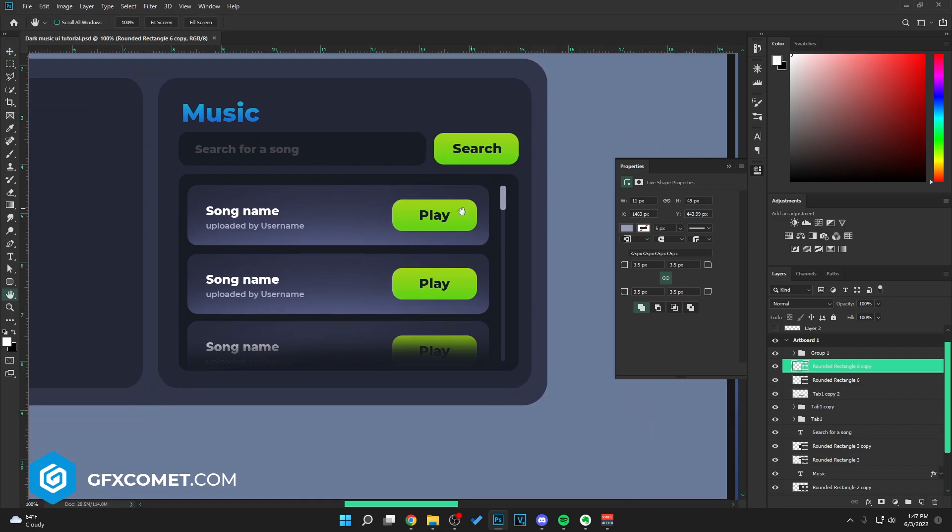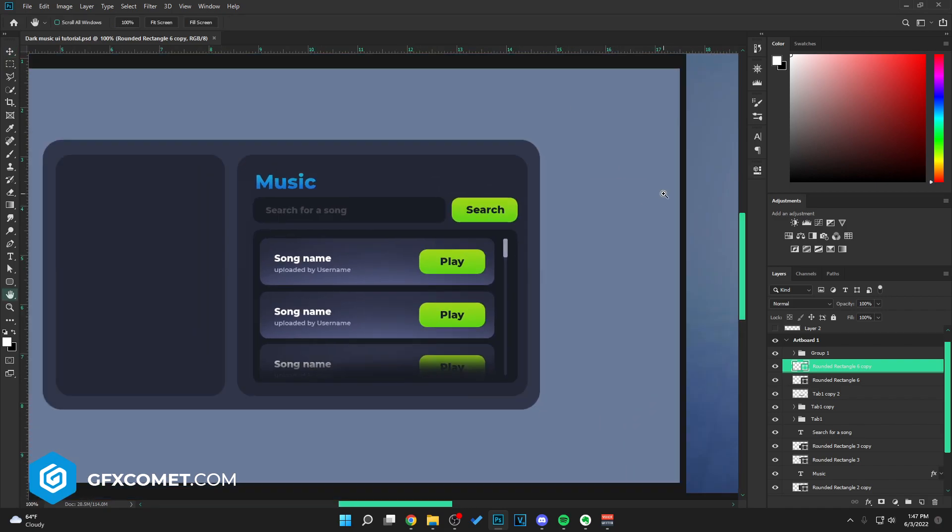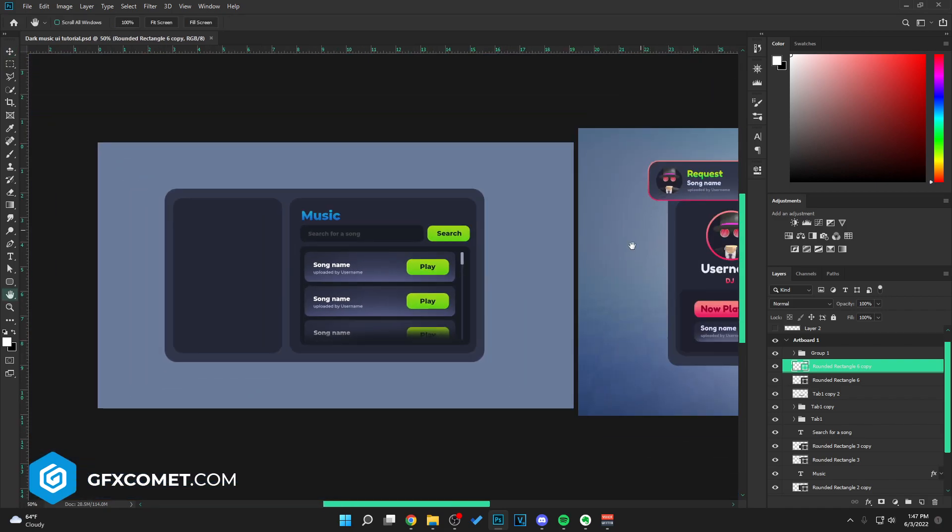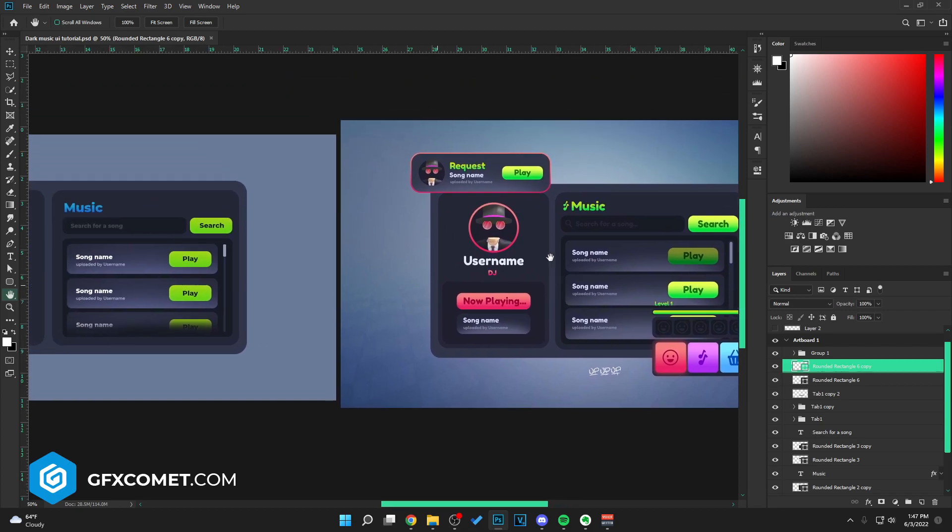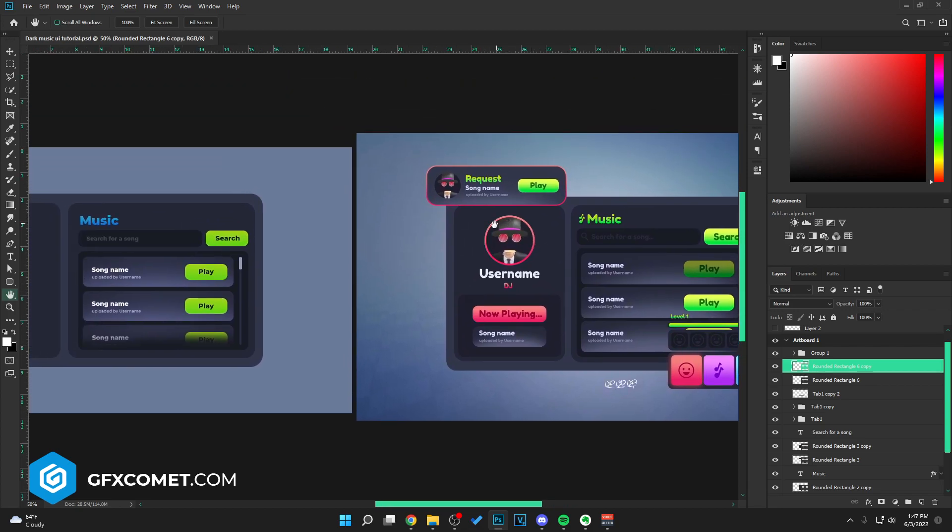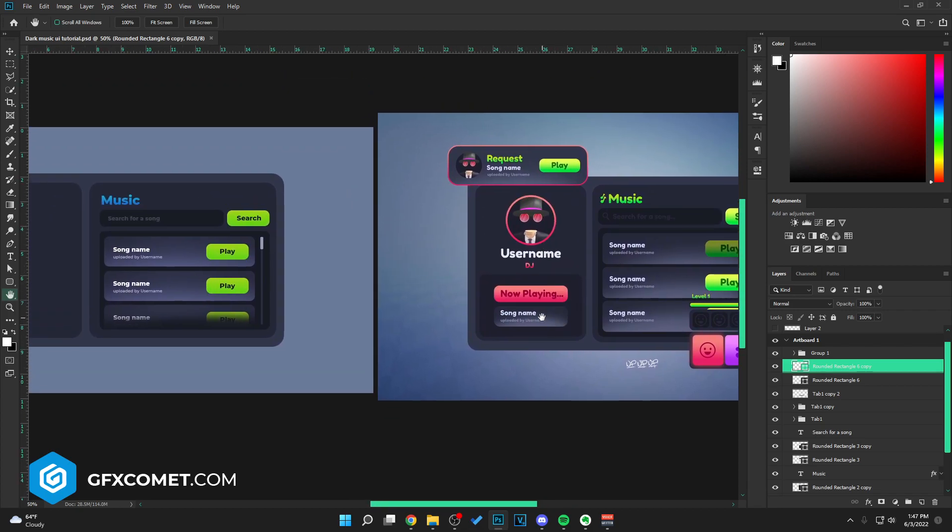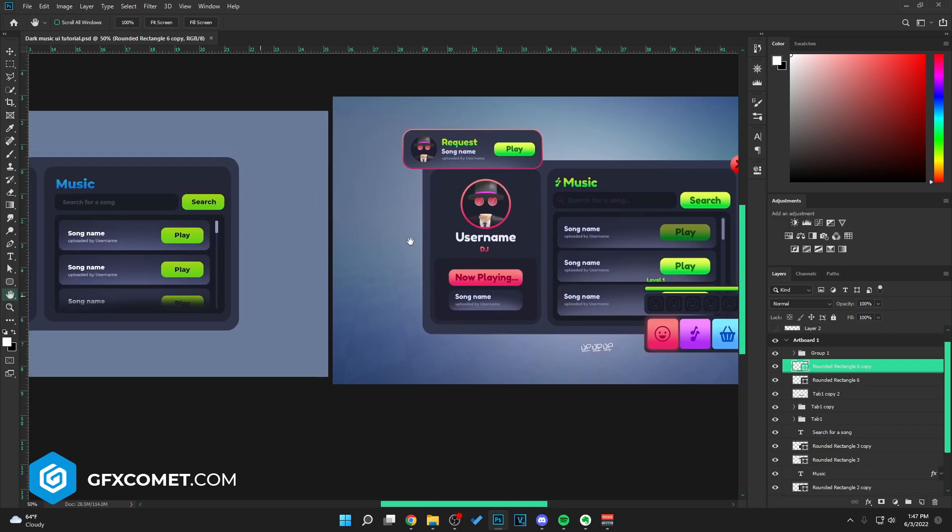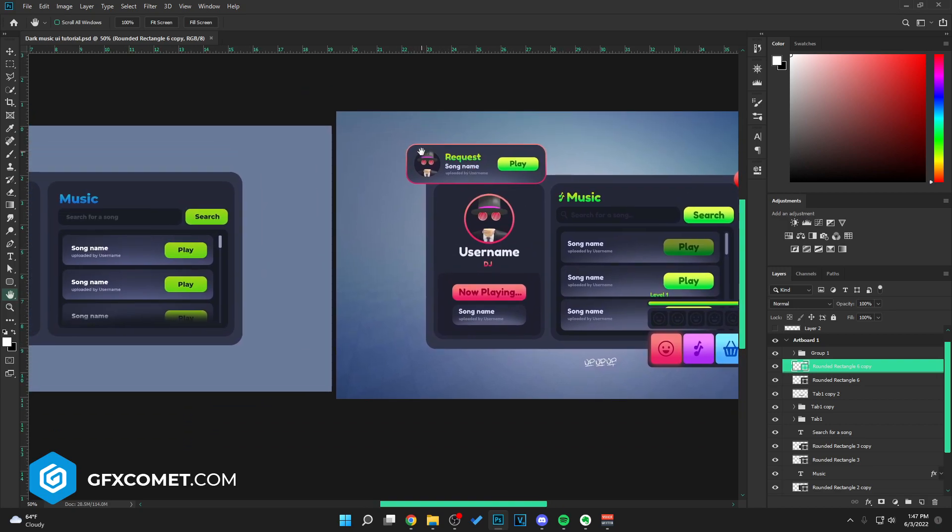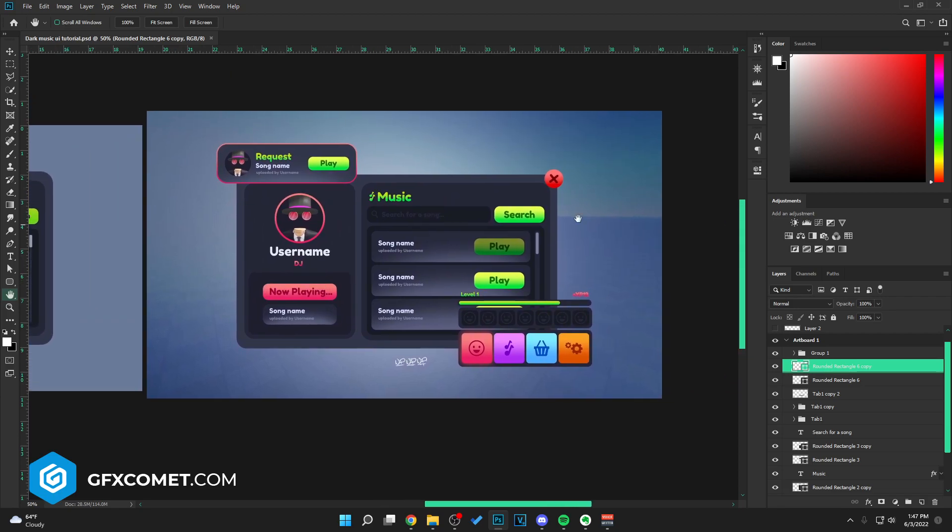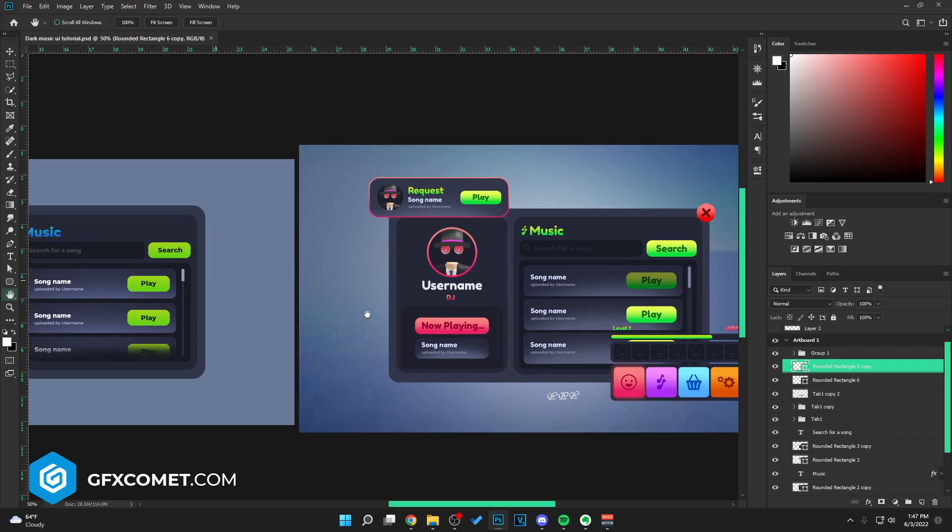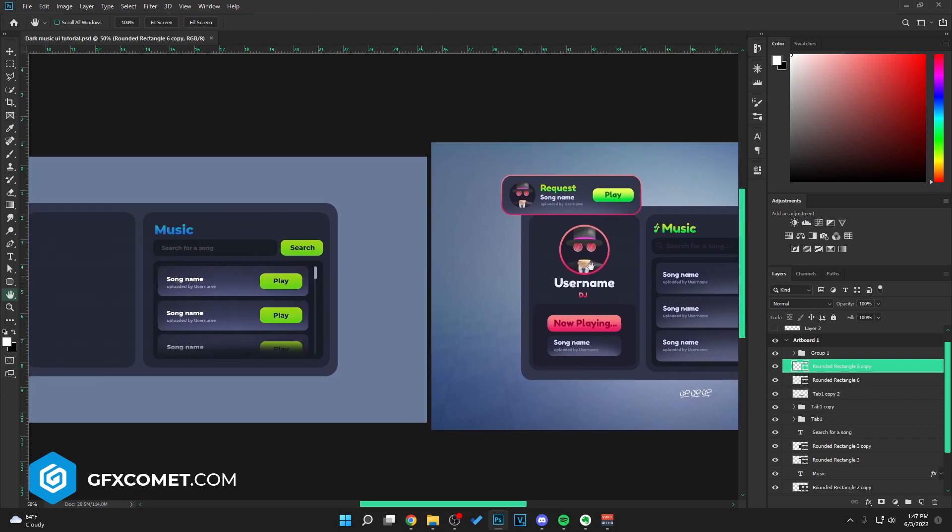As you guys can see, now all we have left is this little avatar section and this little section and the X button. I will make these in a separate video so this video is not too long. It is already exceeding the 10 minute mark right now.